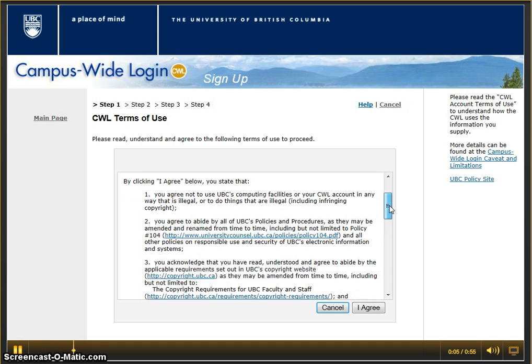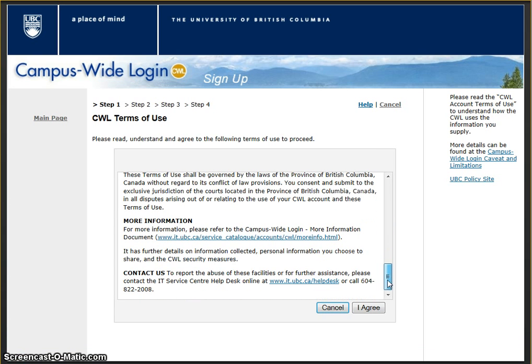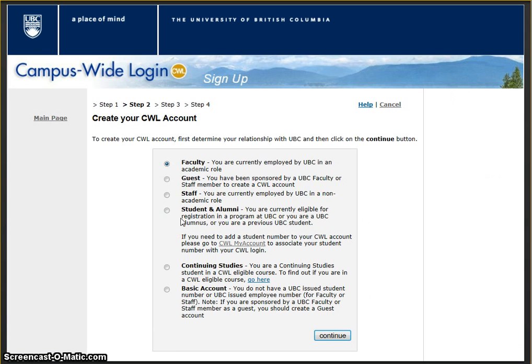Read the terms of use and, if you agree with them, click I Agree. Choose Student and Alumni and click Continue.